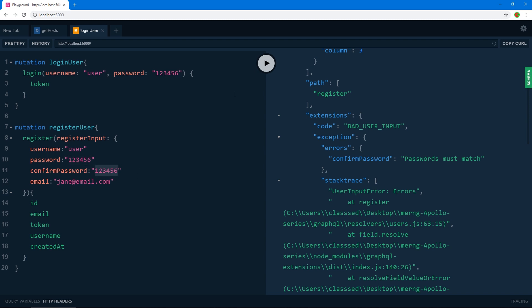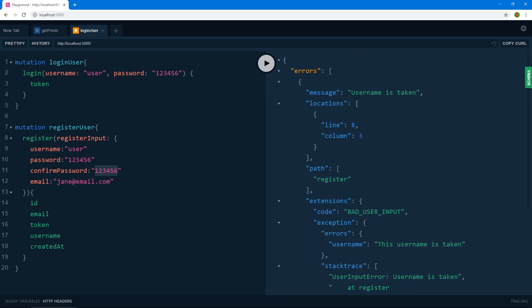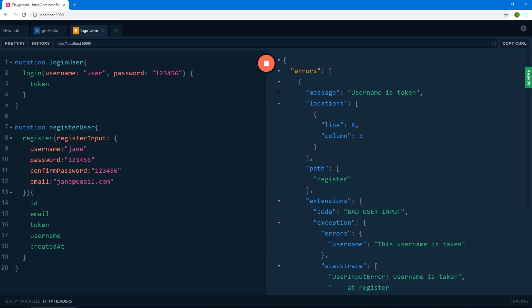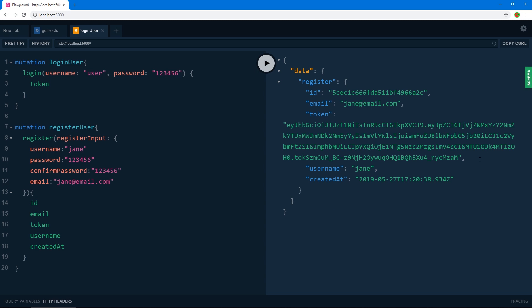If I fix the errors — use a username like 'Jane' that doesn't exist in our database with matching passwords — and click register, we get all the user record details back, including the token we can use on the client to authenticate and send protected operation requests. By the way, I said protected routes, but I meant protected operations, since there's only one route when using GraphQL.